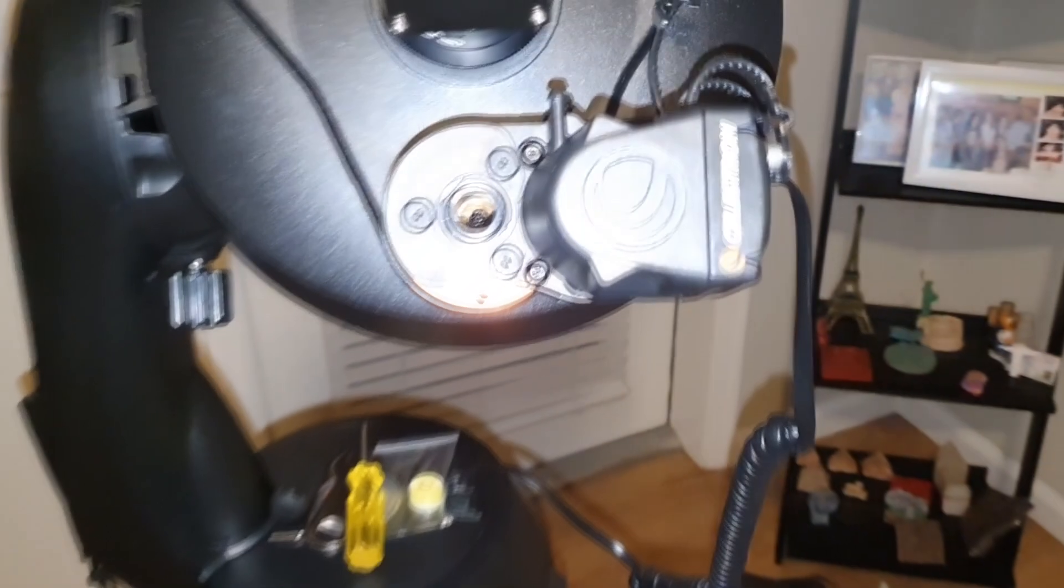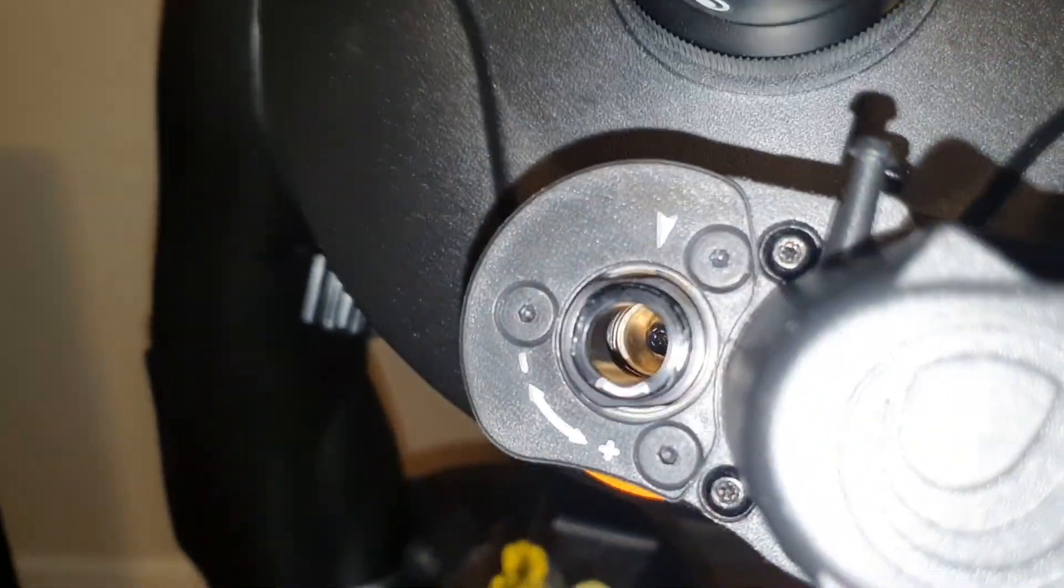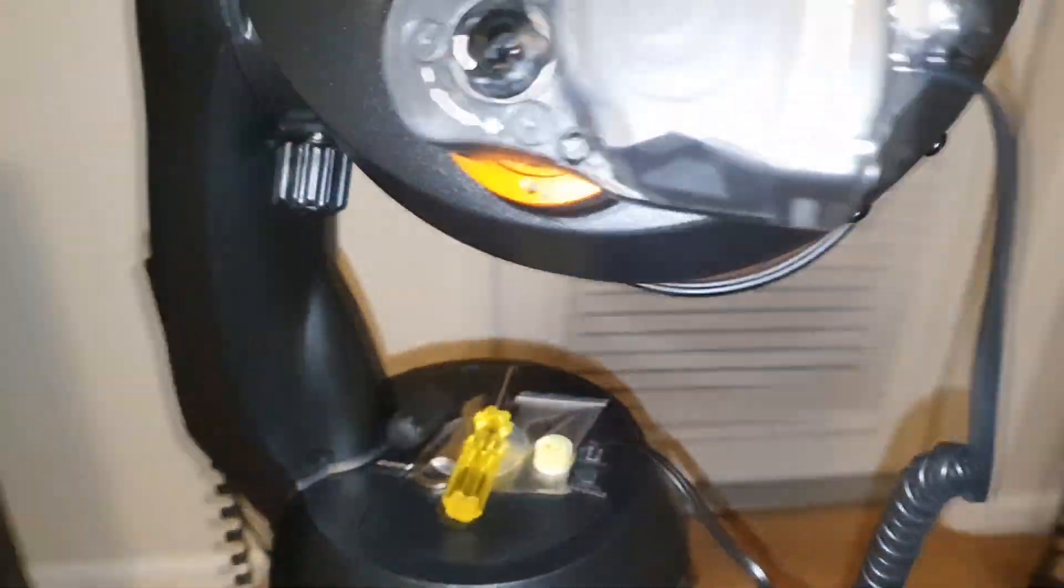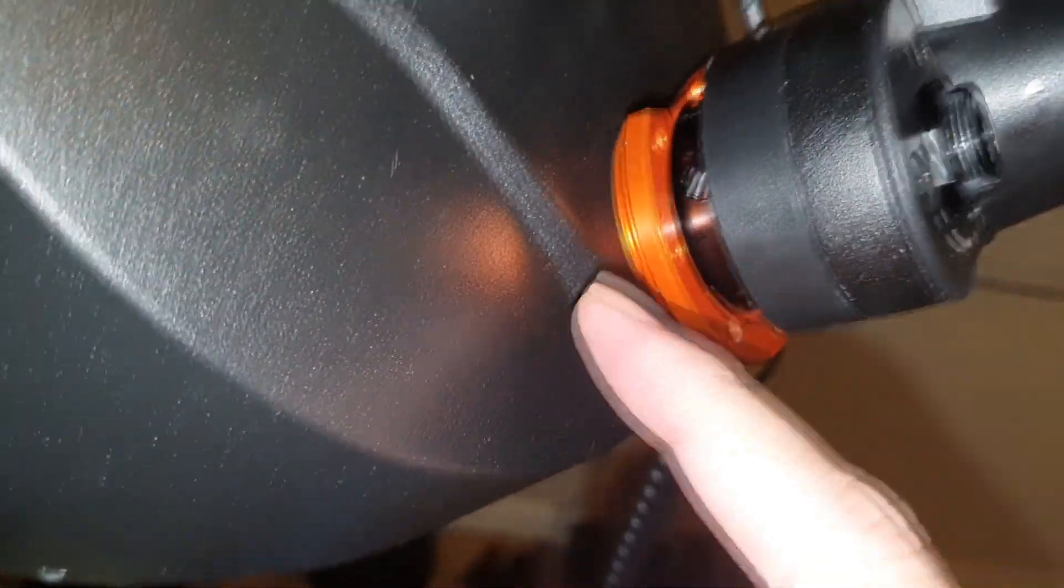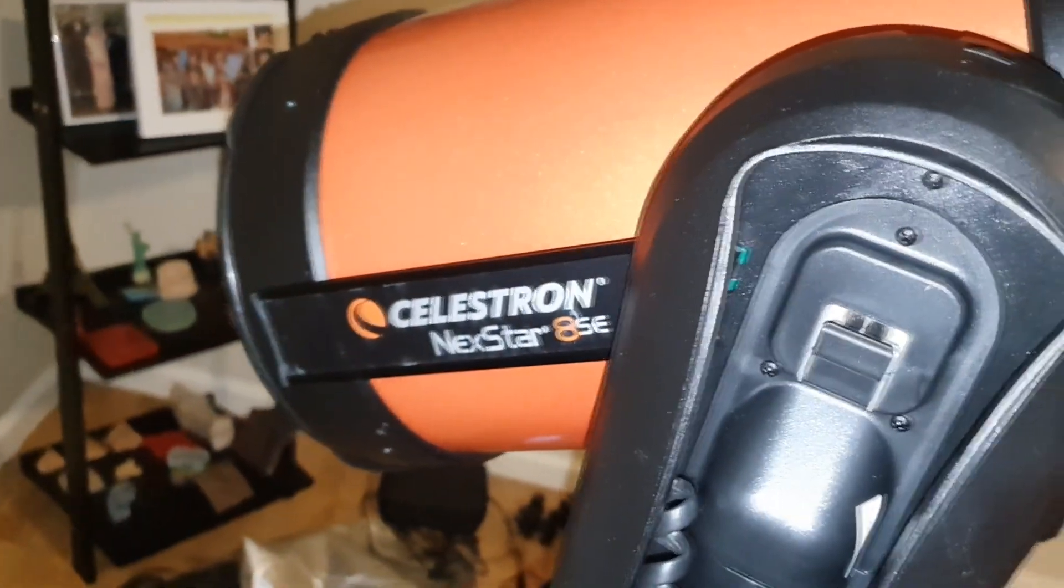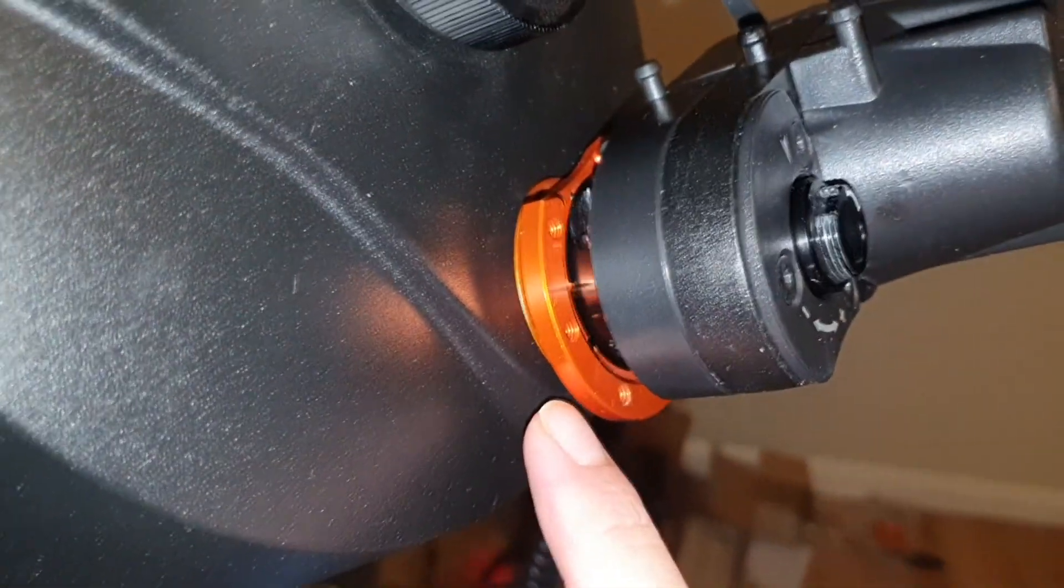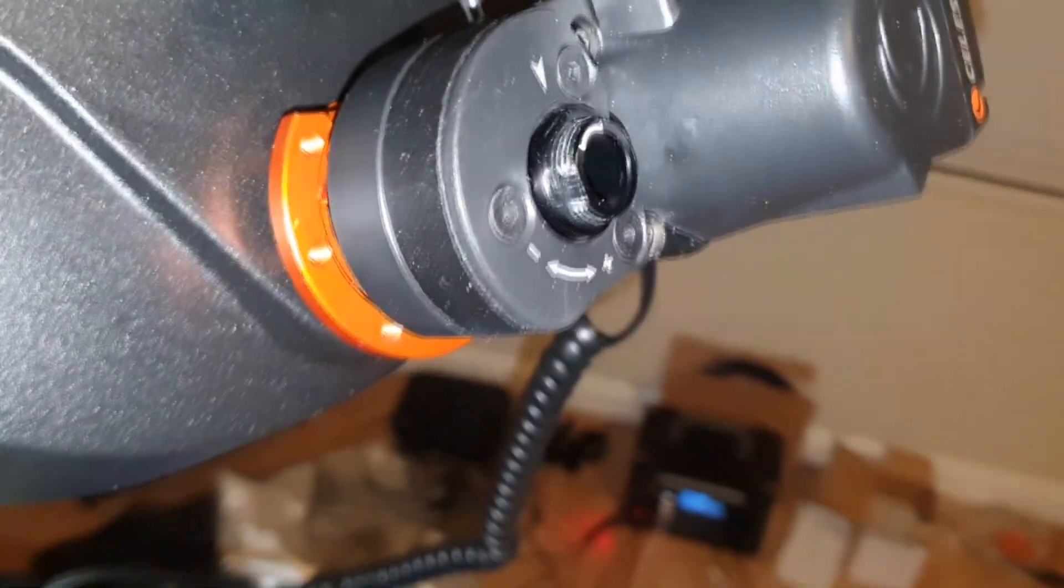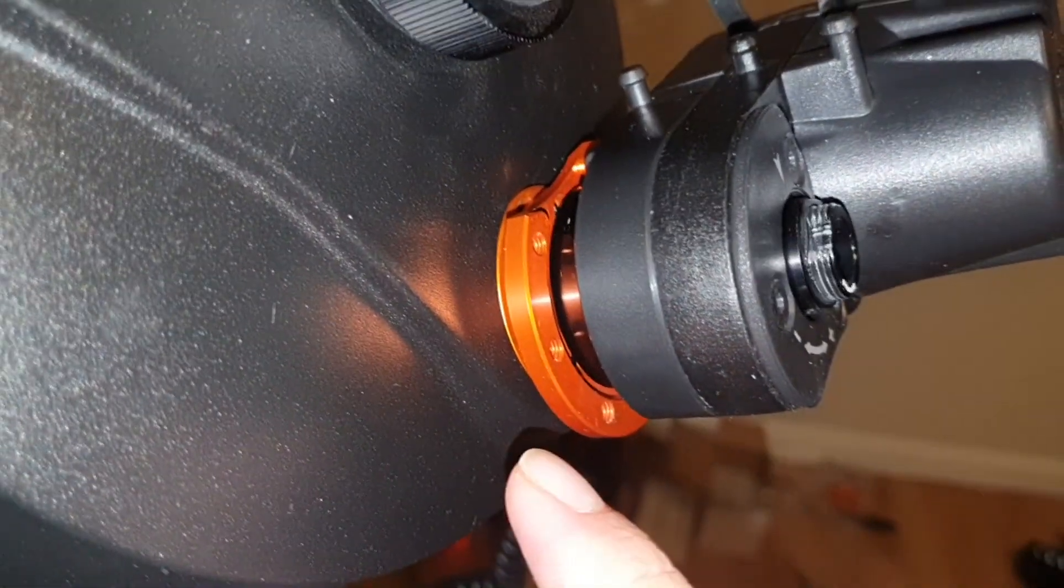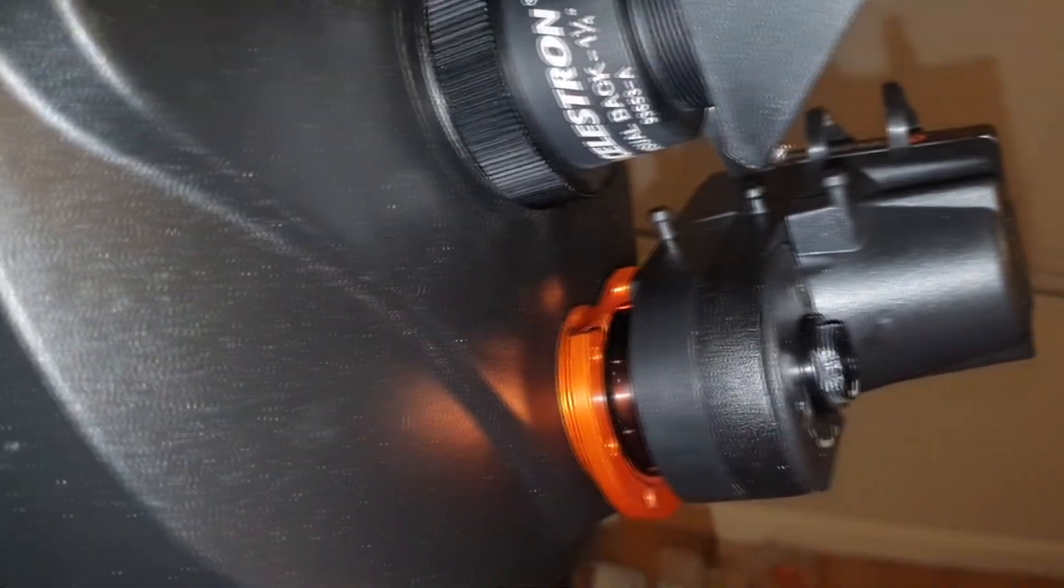If you have this issue where the motor won't turn or is jammed, the easy fix is to install the original plate that comes with the telescope, then install the motor plate on top of it. The screws that come with the telescope are fortunately long enough to accommodate both plates together.